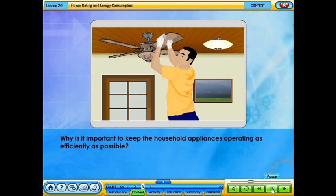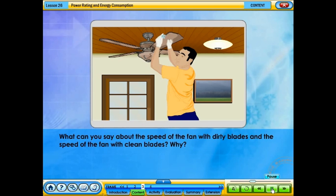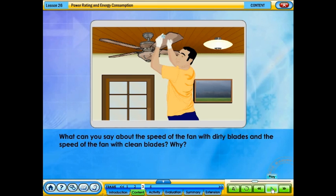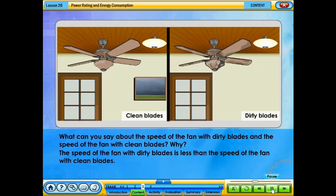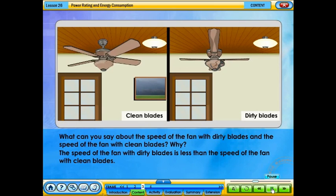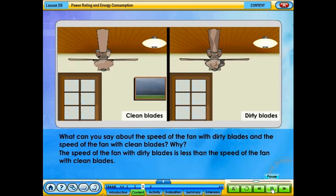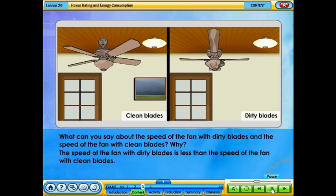Why is it important to keep household appliances operating as efficiently as possible? What can you say about the speed of the fan with dirty blades compared to the speed of the fan with clean blades? The speed of the fan with dirty blades is less than the speed of the fan with clean blades.